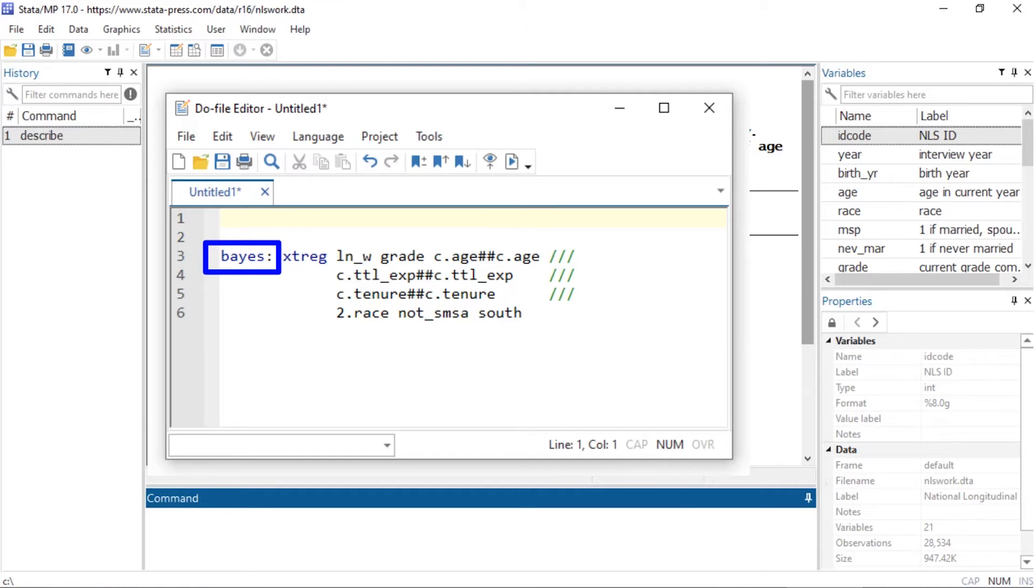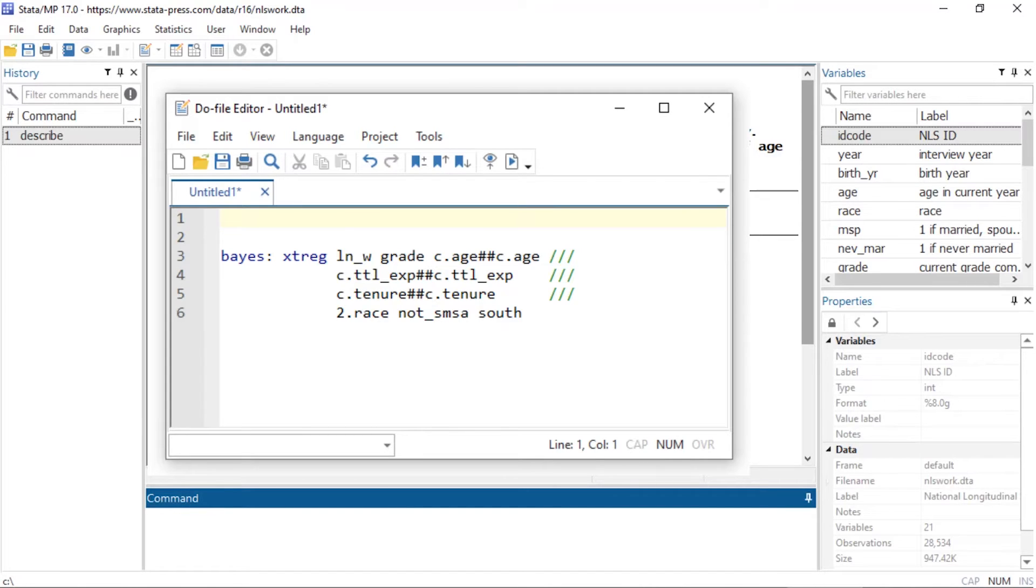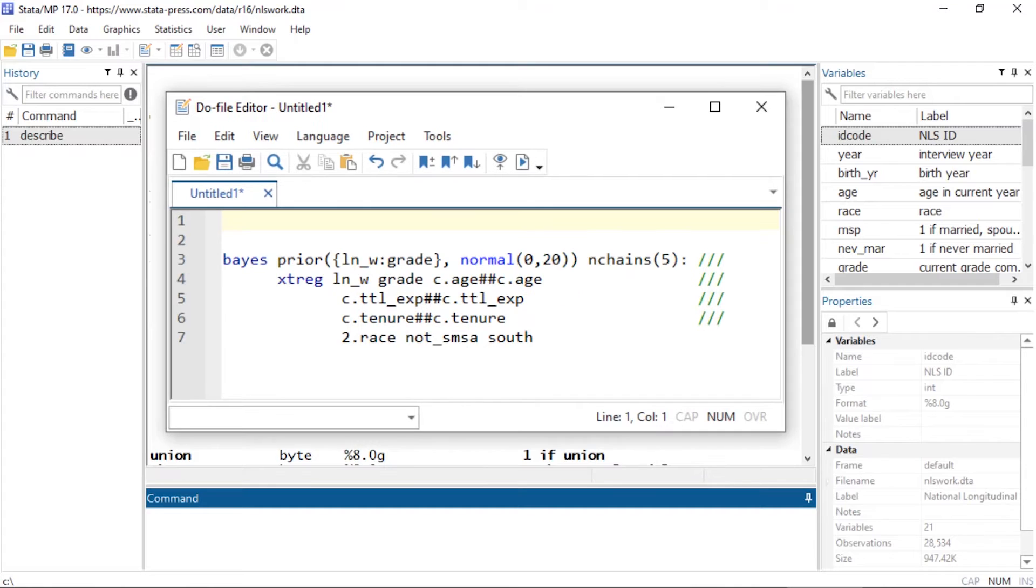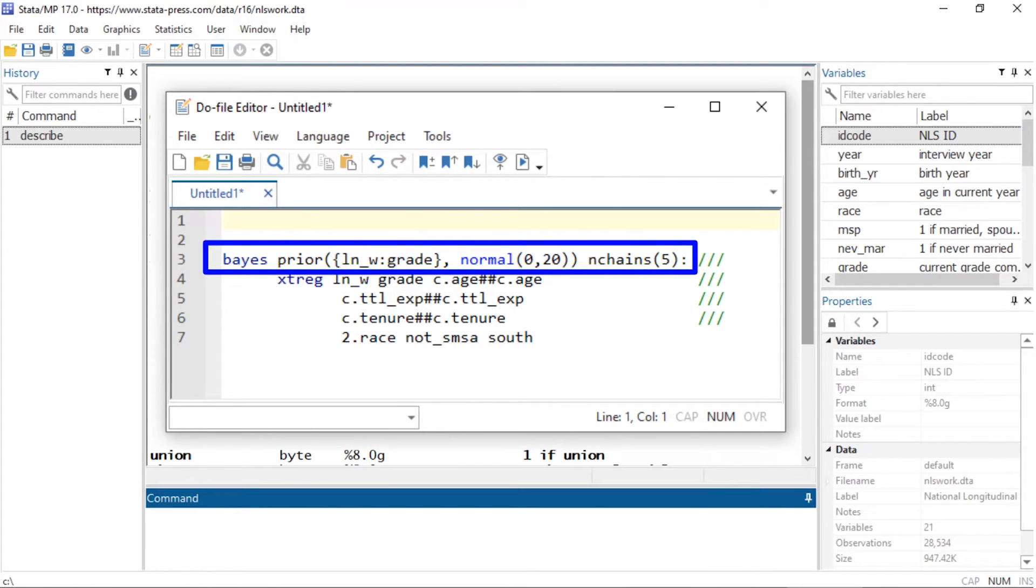Typing 'bayes:' before a command will fit the model using Stata's default priors and specifications for the MCMC chain. You can add options to the Bayes prefix to customize every aspect of your model, including the prior distributions, the number of MCMC chains and iterations, and much more.